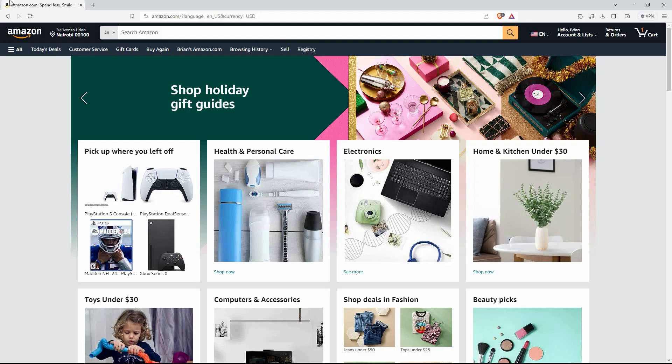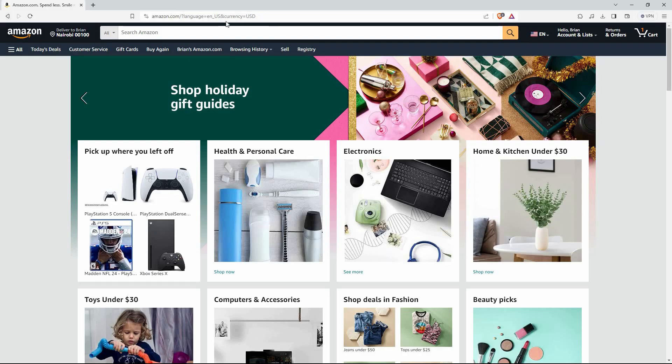So, open your browser and go to Amazon.com. Here, log in to your account. You can also sign up if you don't have an account. Note, you have to be logged in in order to change your email address.